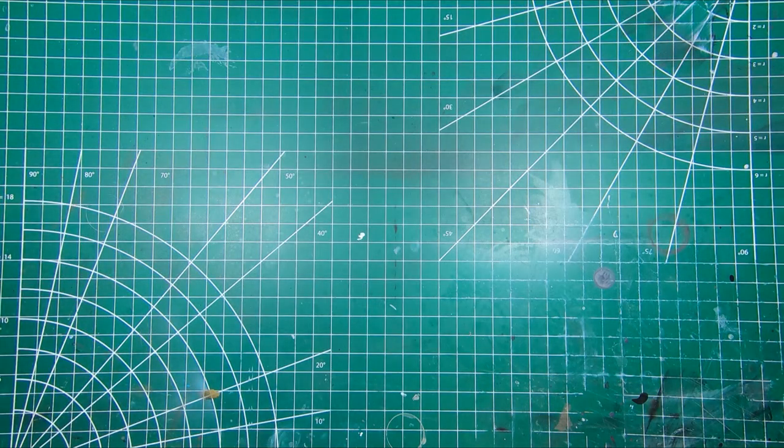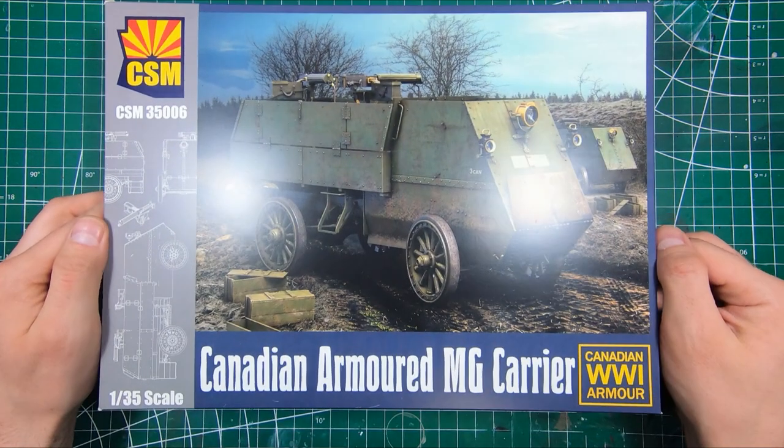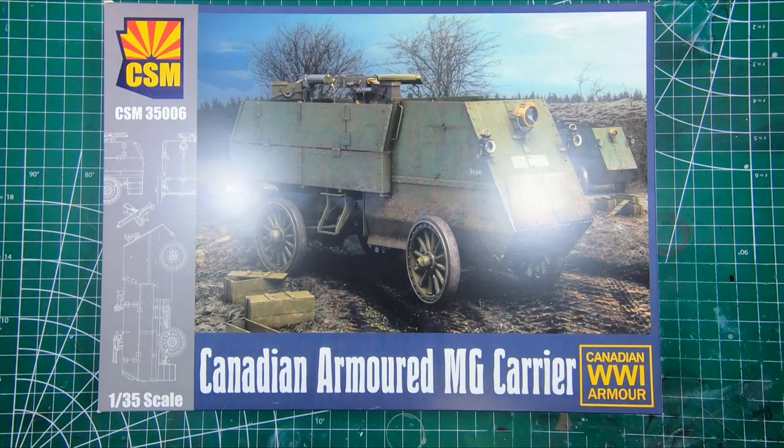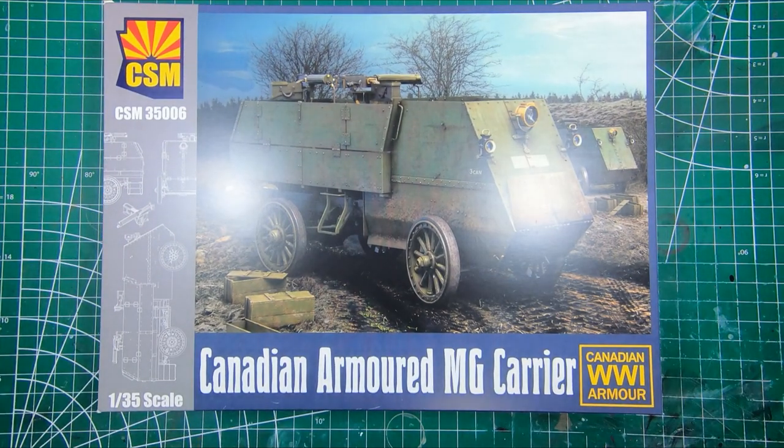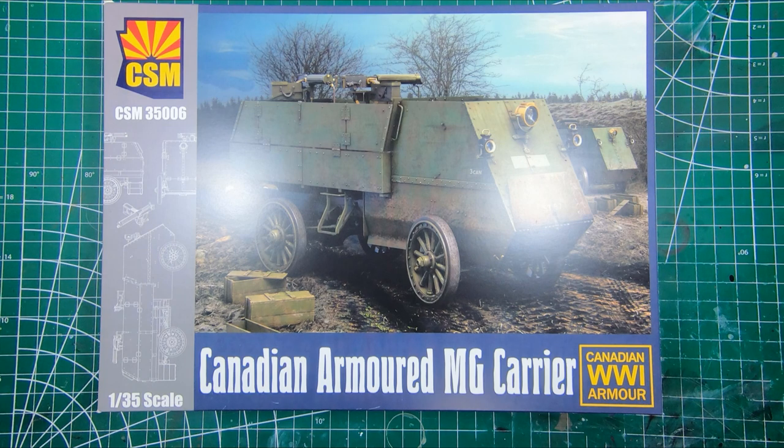Welcome to the Workbench and welcome to another episode of Wheels Wings TV. Today we have the new First World War Canadian Armored Machine Gun Carrier from Copper State Models. Let's have a look.